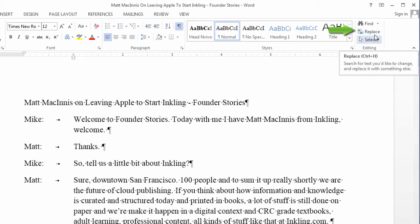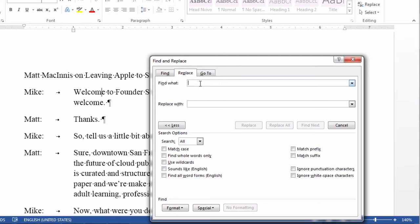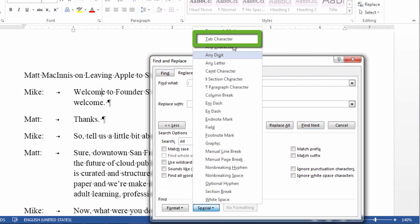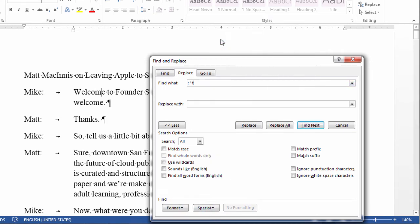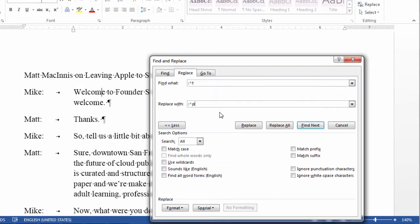So, I'm going to go to replace, and I'm going to replace the colon and the tab, which I get from special characters tab, and I'm going to replace it with the colon again. But instead of the tab, I'm going to do a paragraph mark. And then I'm going to replace all.